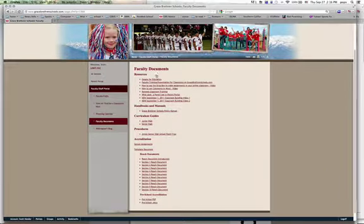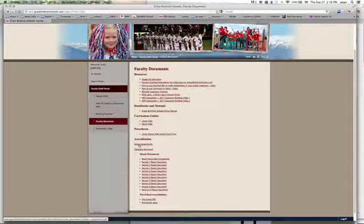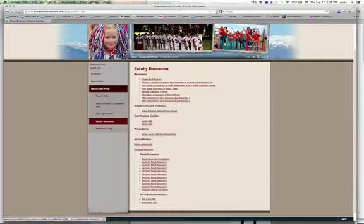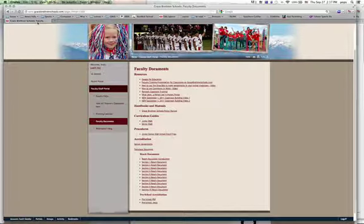As you do that you will see a number of faculty documents, handbooks, and the like. Down at the bottom here we have Accreditation, and we have section assignments — that is a PDF file of a spreadsheet that I sent out already. And here are the REACH documents for each section, as well as the preschool documents at the bottom.